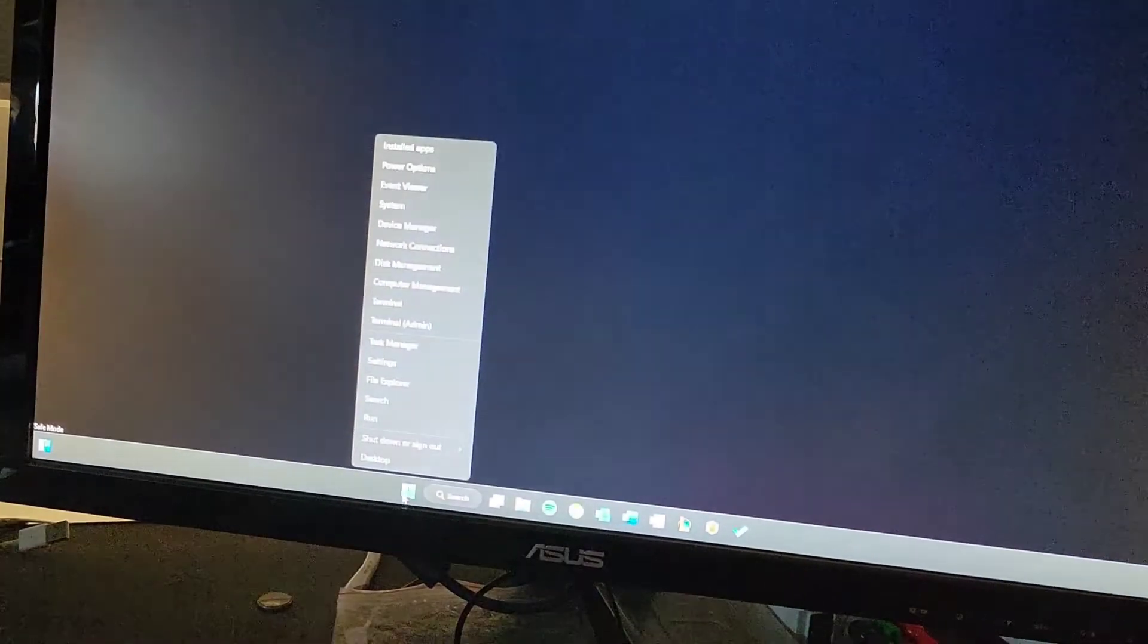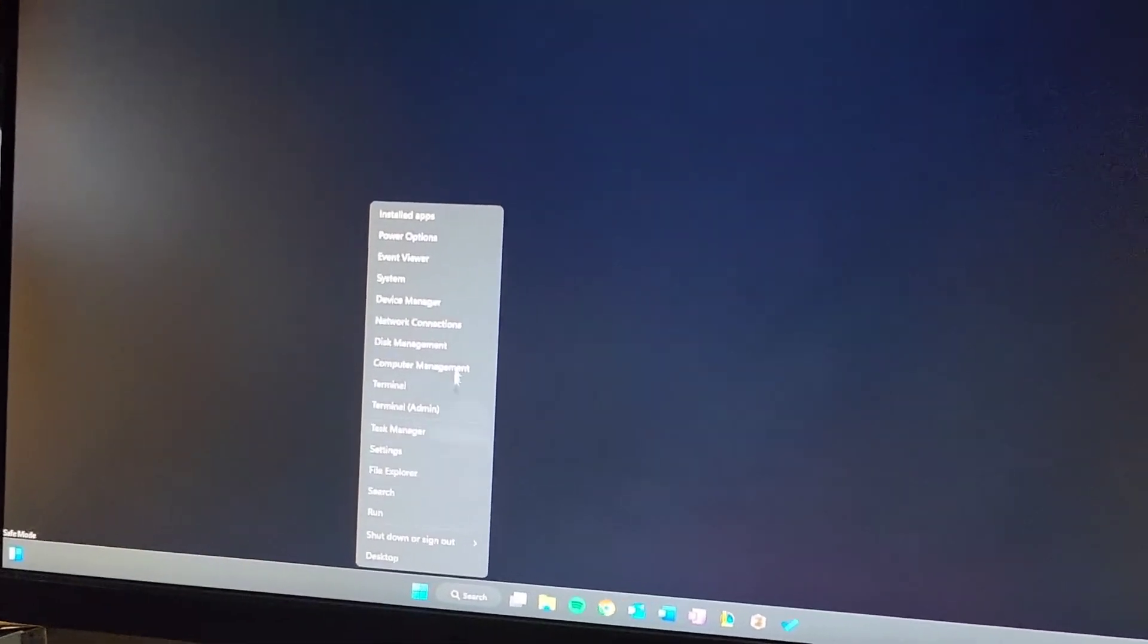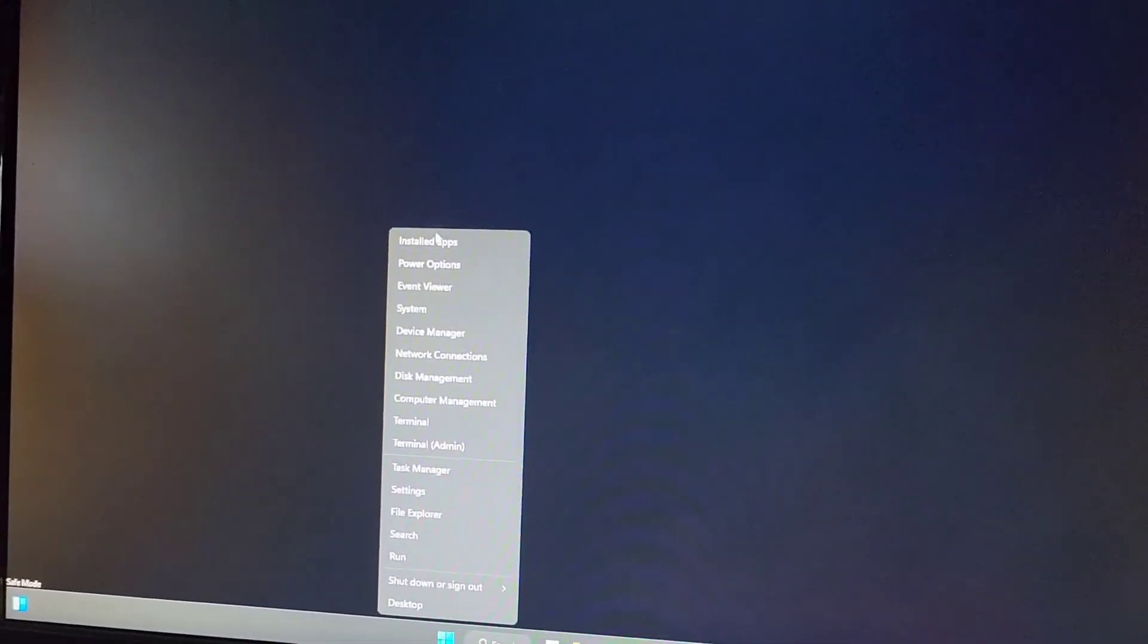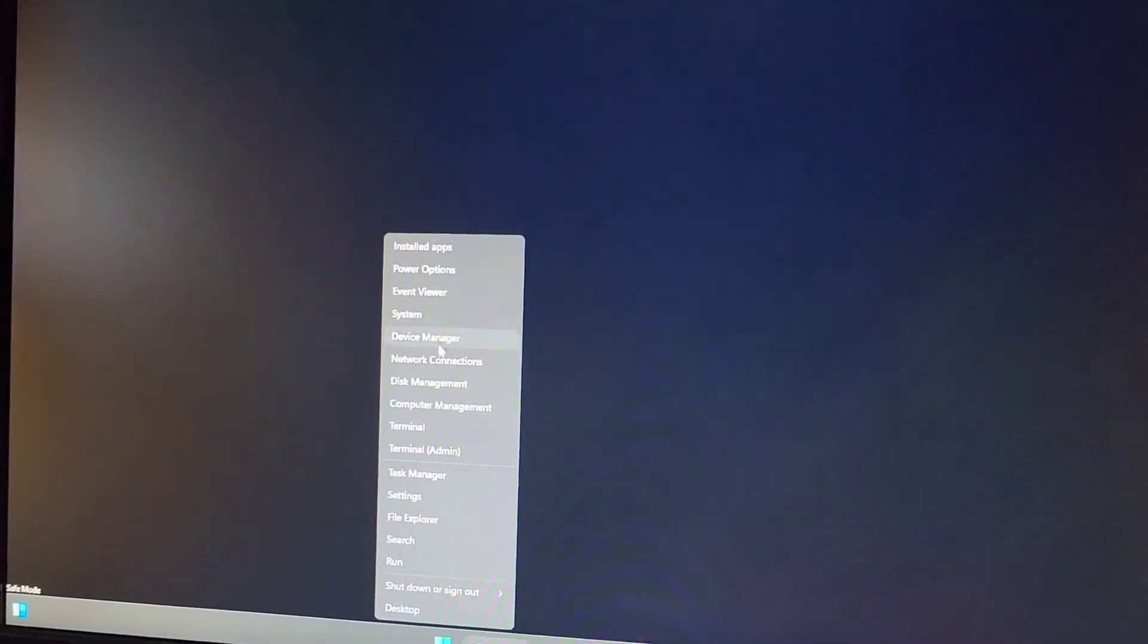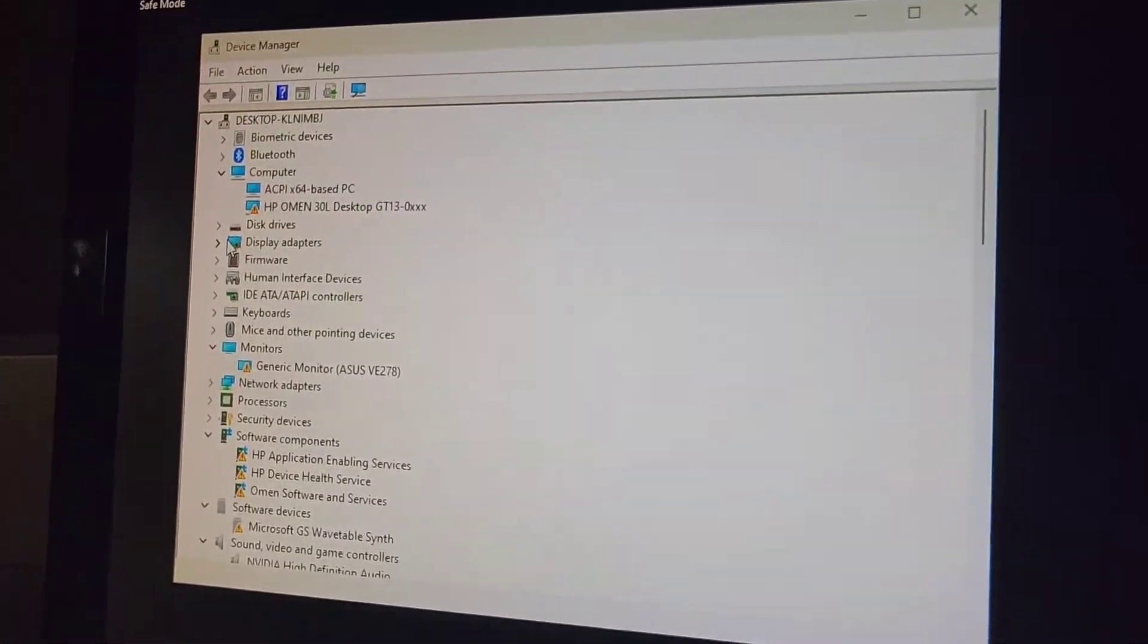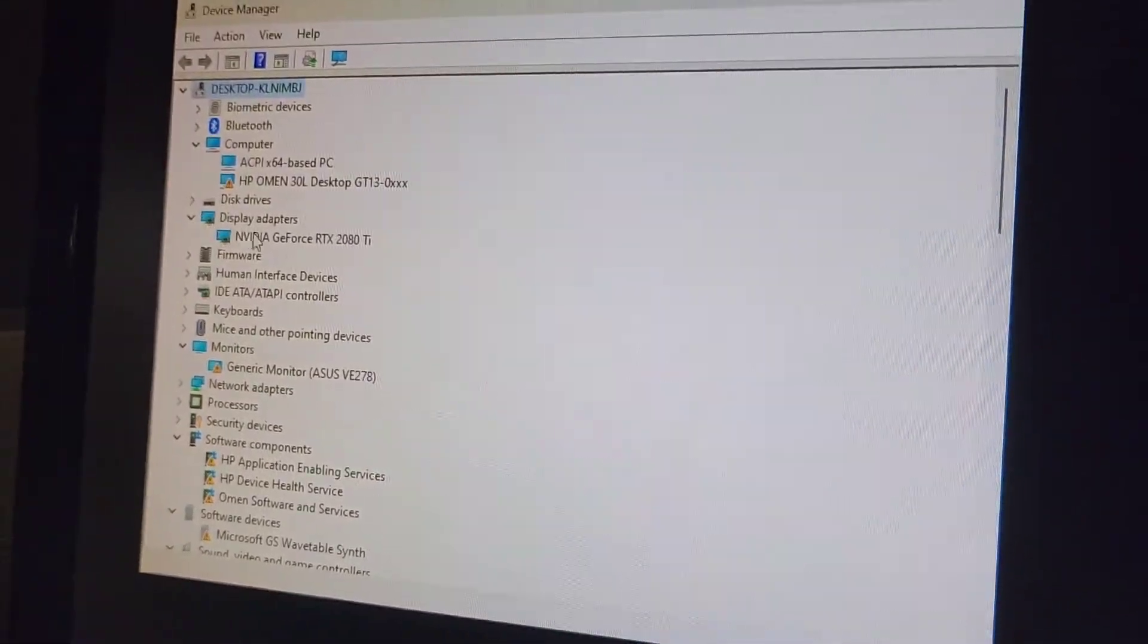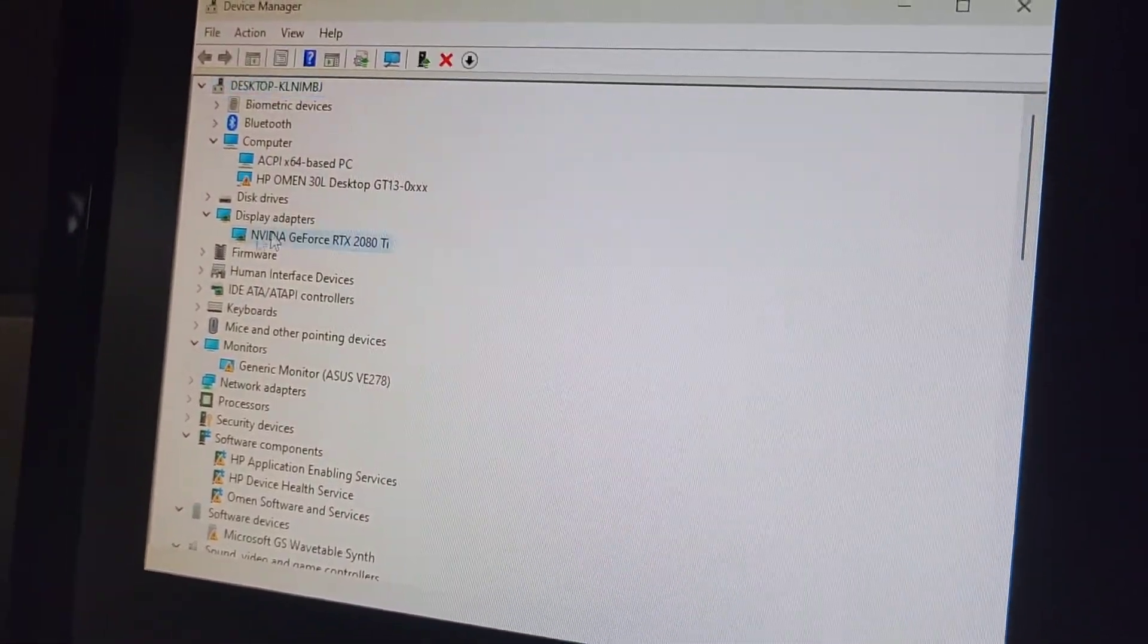So this is in Windows 11, but it will work in Windows 10 as well. You can right click this little flag button. From there, you go to device manager. Assuming it's a video card issue, you will go to display adapters here. So go to display adapters, open that up.